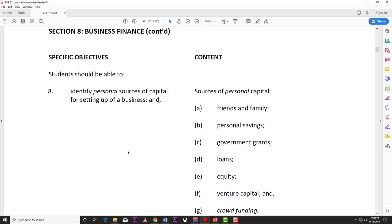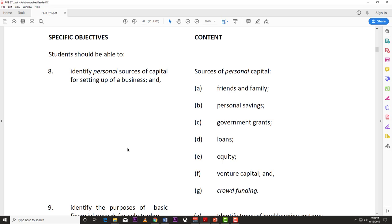Section 8: identify personal sources of capital. This is asking where you as a person can get money from. The obvious list includes friends and family, personal savings, and government grants — monies the government sets aside for specific objectives. You also have loans from commercial banks, and equity — things like shares and stocks where you buy part-ownership in a company or business.